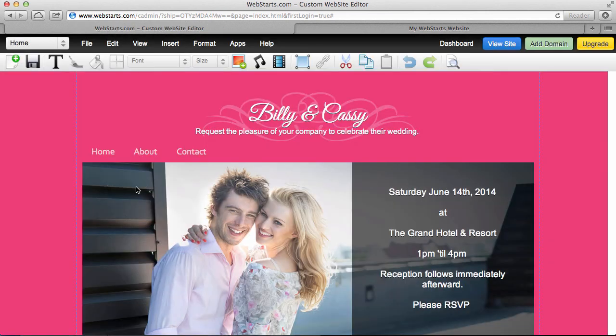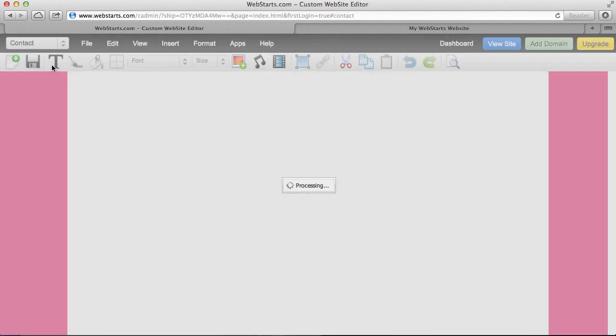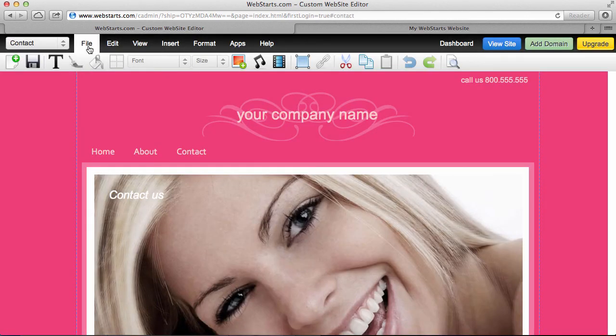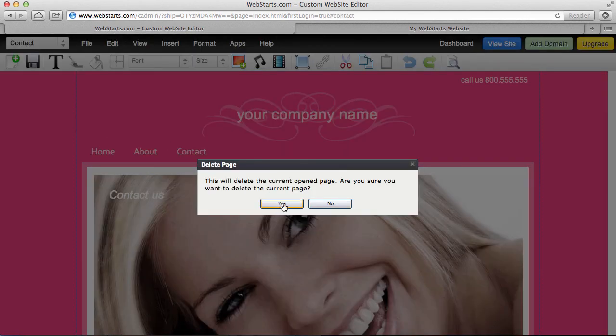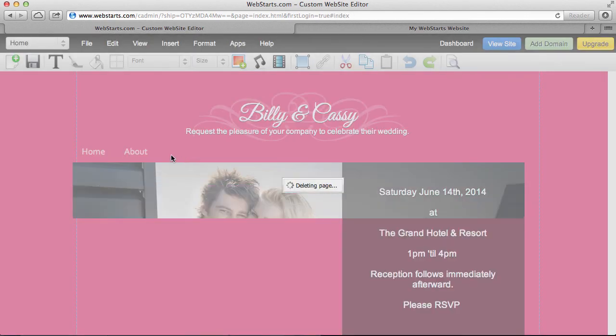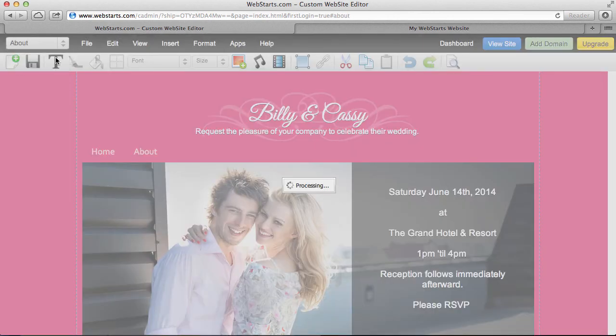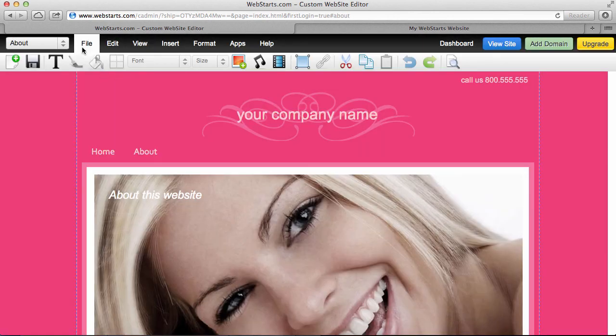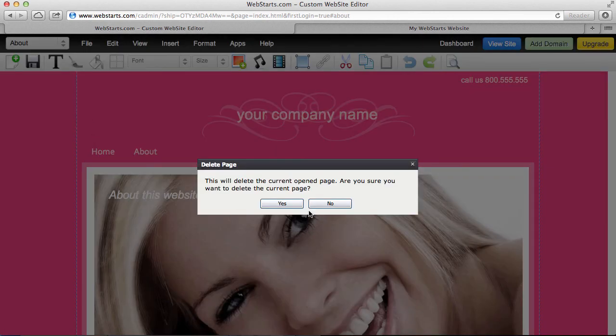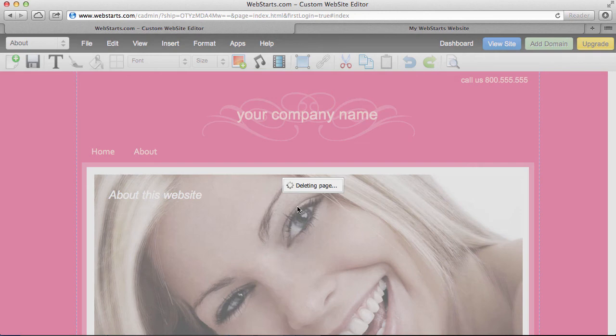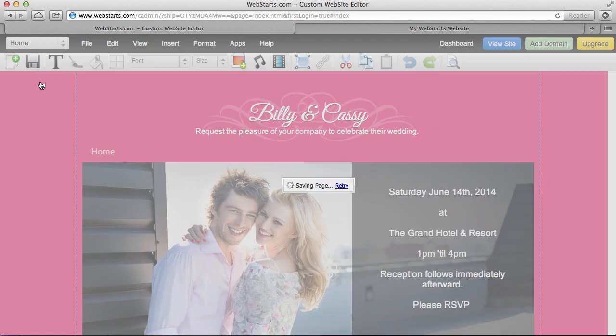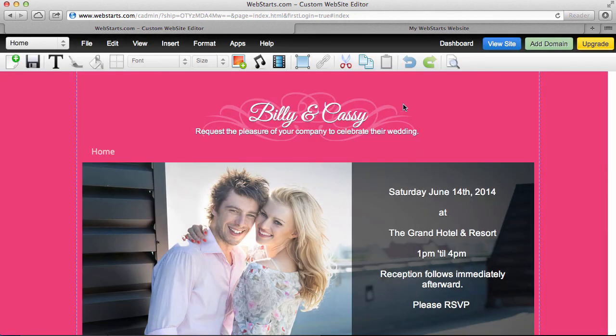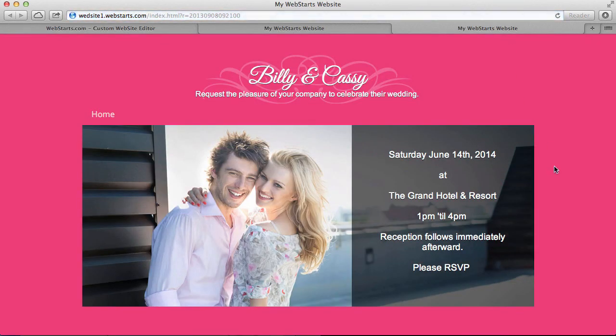Now I just save my changes. And then I have a couple extra pages on this site that I'm not going to use. They're still not updated with the look of the home page. So I'm going to go ahead and just delete those. I'm not going to use the contact or about page for this website. So one more save. I take a look at my site. There it is. My wedding site completely done.